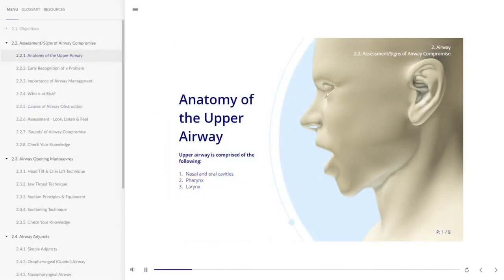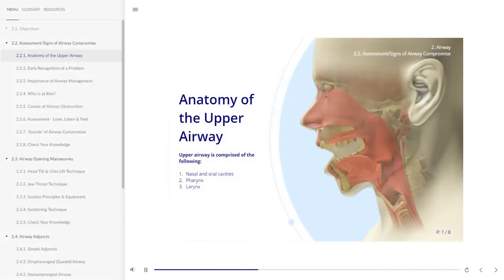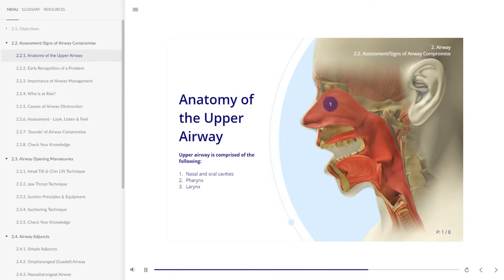Before assessing and looking for signs of airway compromise, it is worth reviewing the main features of the upper airway. The upper airway comprises the nasal and oral cavities, the pharynx, and the larynx.